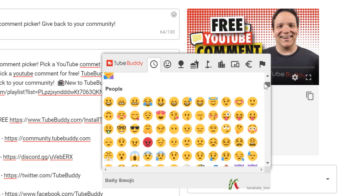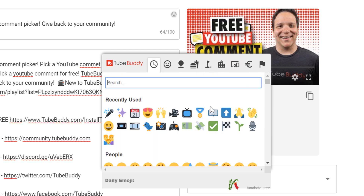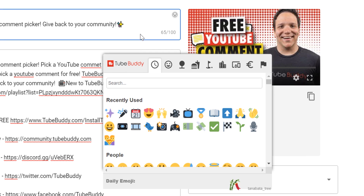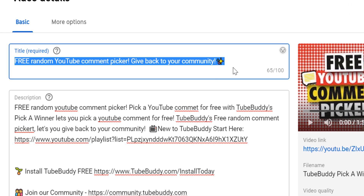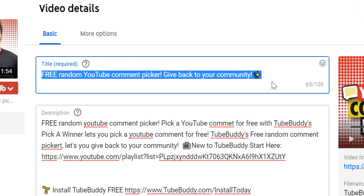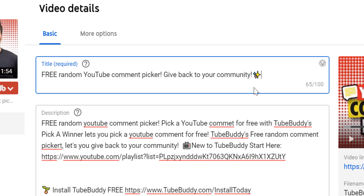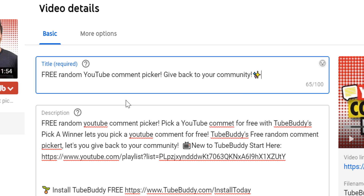We recommend adding emojis so you have something that helps your title stand out in the search results. Emojis could be considered a compelling element which YouTube recommends to have in your title.